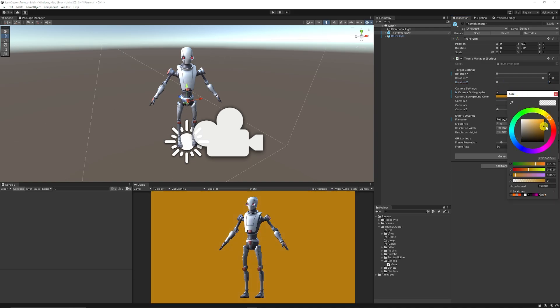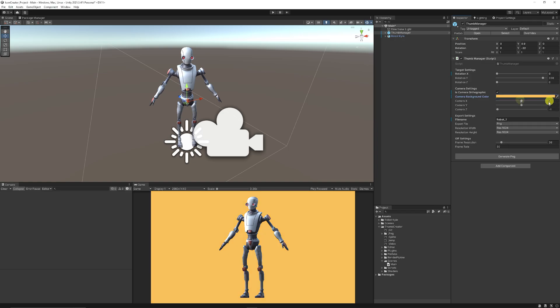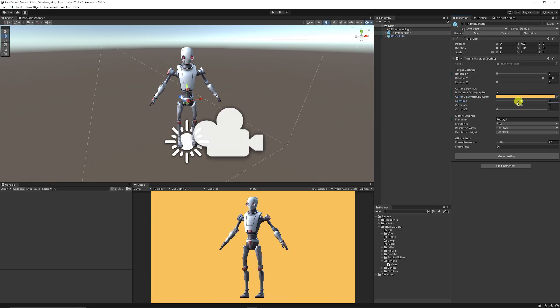You can set the background if you want to use a different solid color. You can also set the camera X and Y so it will change its position in case you maybe have multiple objects or want to choose something. You can rename the file name, so I've just named it robot_one.